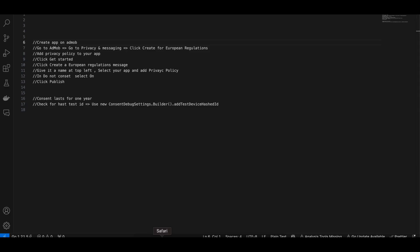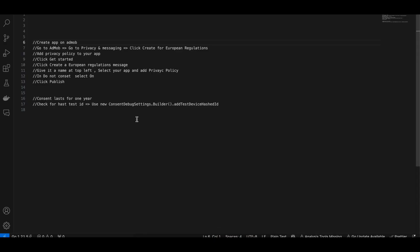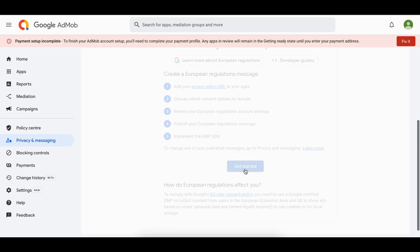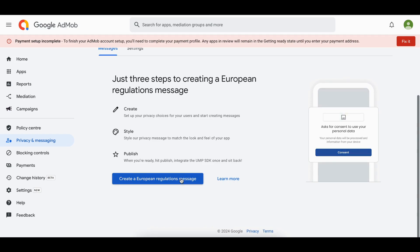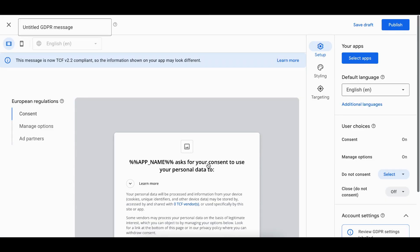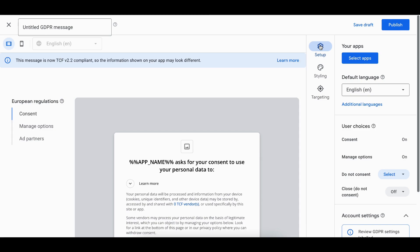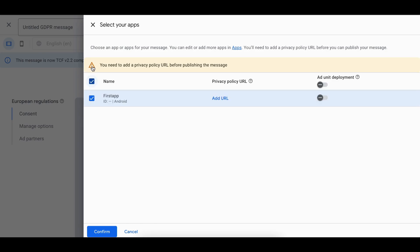Click Create for European Regulation, then click Get Started. As you can see, they mention that you need to add a privacy policy to your app. Then click Create a European Regulation Message. Here you can see the setup. You can change the styling and targeting however you want, but I'll keep everything as default. The important thing is you will have to select your app here — that's why I created my app first.